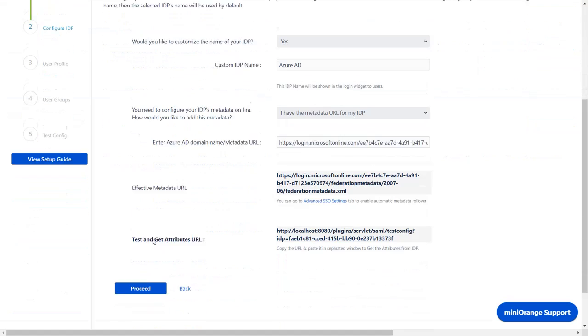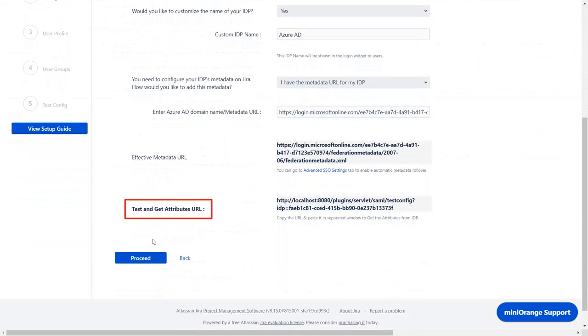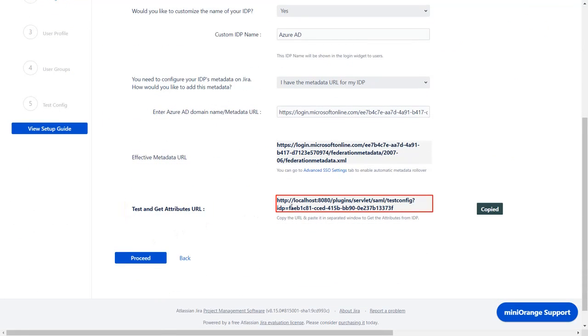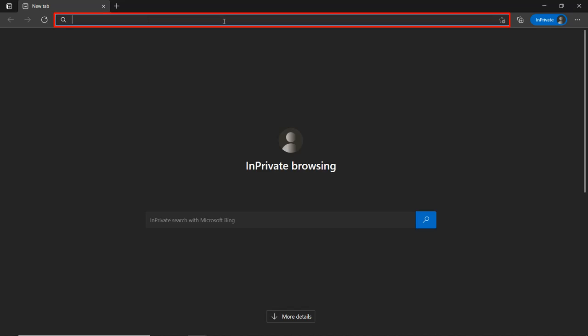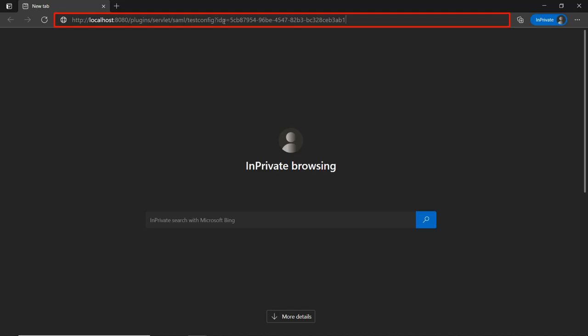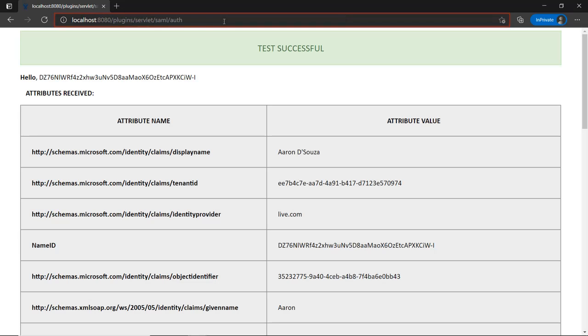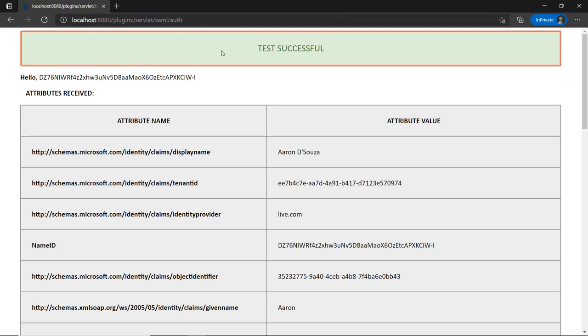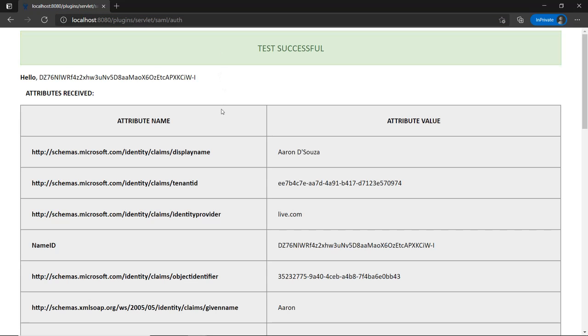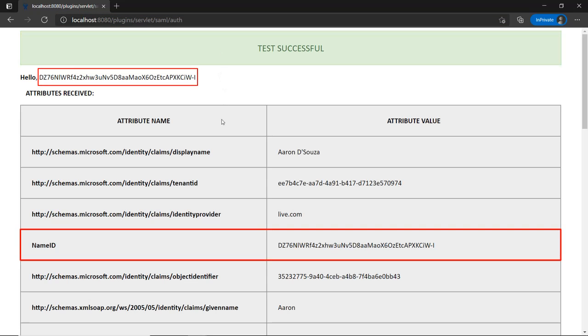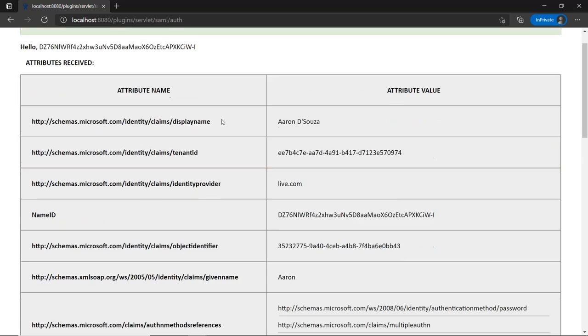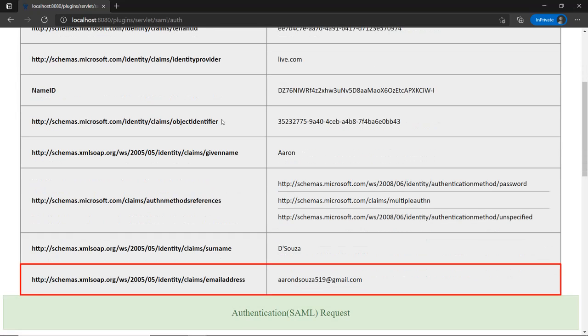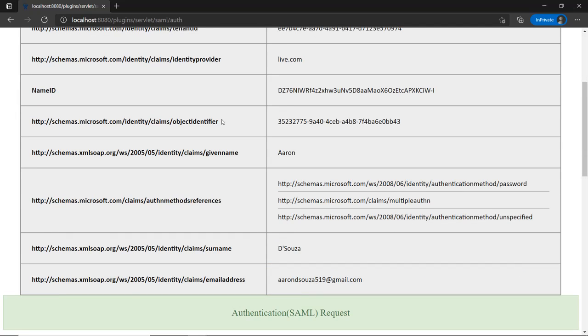Go down to the test and get attributes URL. Copy the URL. Go to the incognito window and in the location bar, paste the copied URL from the plugin and press enter. You can see successful test configuration here along with the name ID, which we can change later by changing the name ID format. Here you will find the display name and email address. You can scroll down to check SAML request and SAML response.